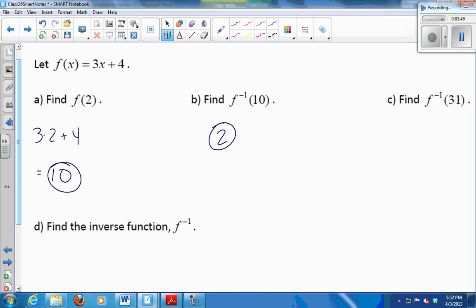So how did you get it so fast? Because you know that f and f inverse make a round trip. So if you put a 2 into f and you get a 10, then when you put a 10 into f inverse, you should get the 2 back.